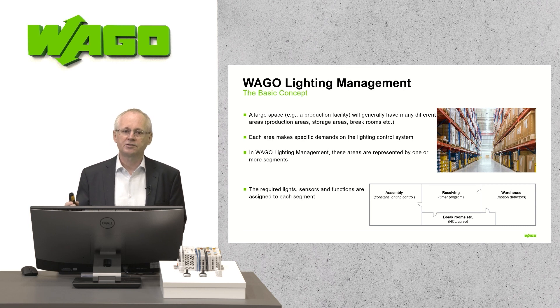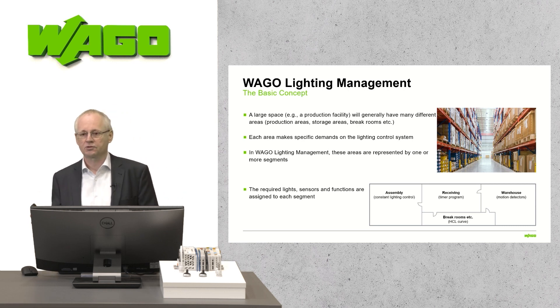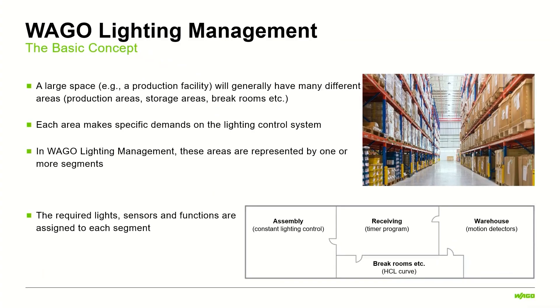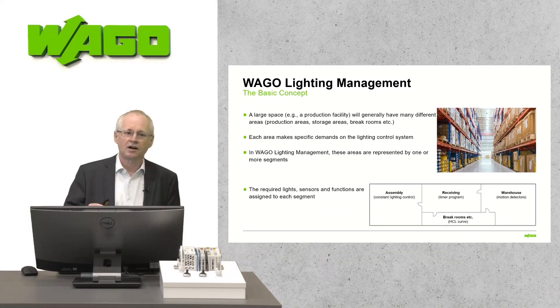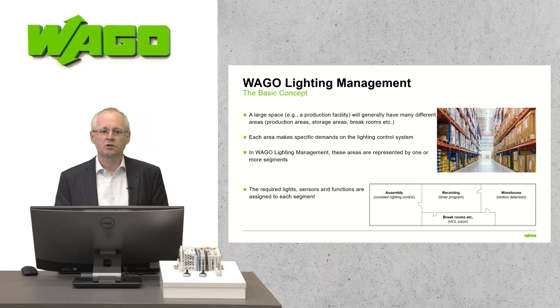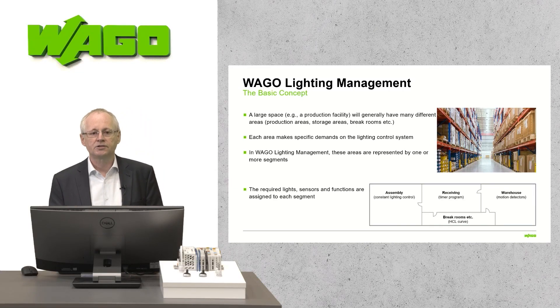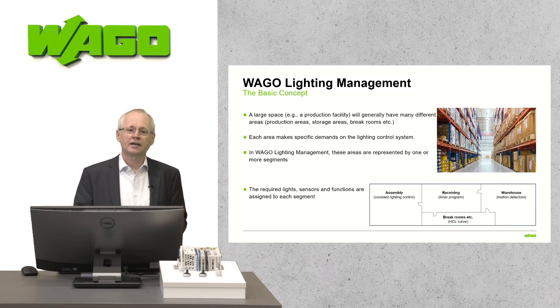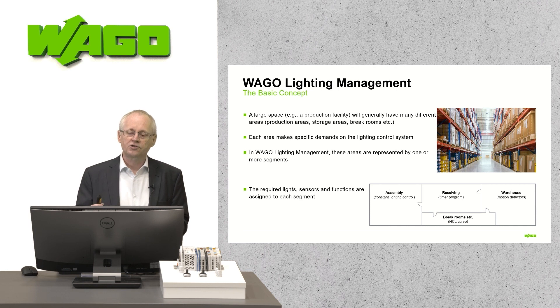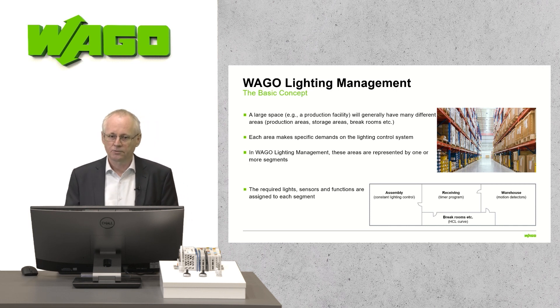The basic idea behind this is as follows. A large area, for example a production hall, can be divided into different segments depending on its use. For example one production area, one for the office and one for the storage. Each segment can be configured individually by assigning the sensors and luminaires to the segment and then you could select for each segment the desired function.